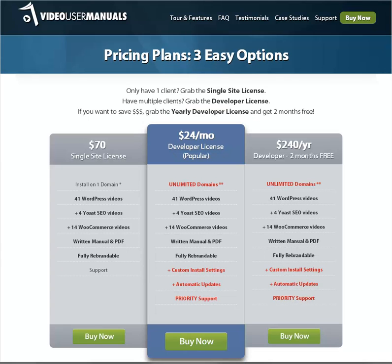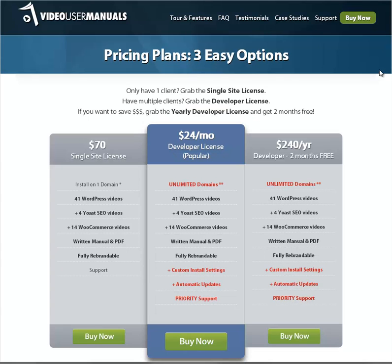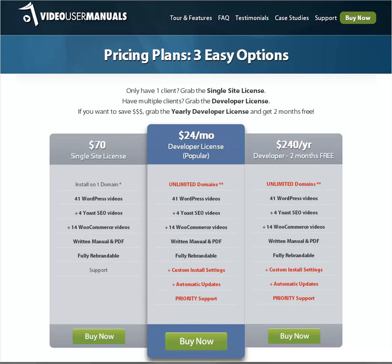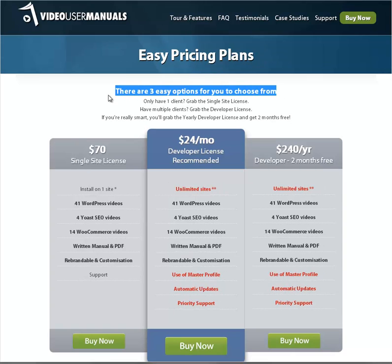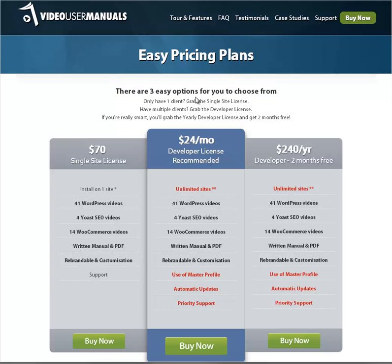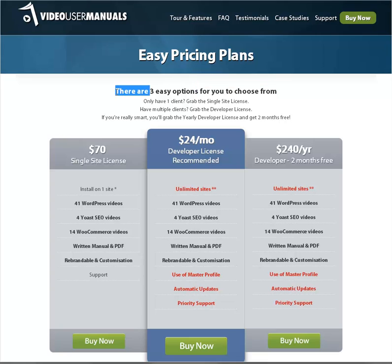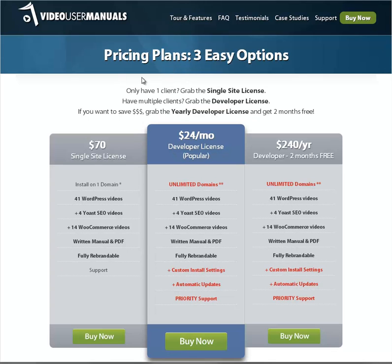I'll show you my version — very, very little has actually changed. So instead of 'easy pricing plans,' it says 'pricing plans, three easy options.' What I've done is got rid of 'there are three easy options for you to choose from' — if you give people options, the words 'for you to choose from' is implicit, and so are the words 'there are.' Basically all that line is saying is 'three easy options,' so I've moved that up into the heading and got rid of a line, moving everything up slightly.